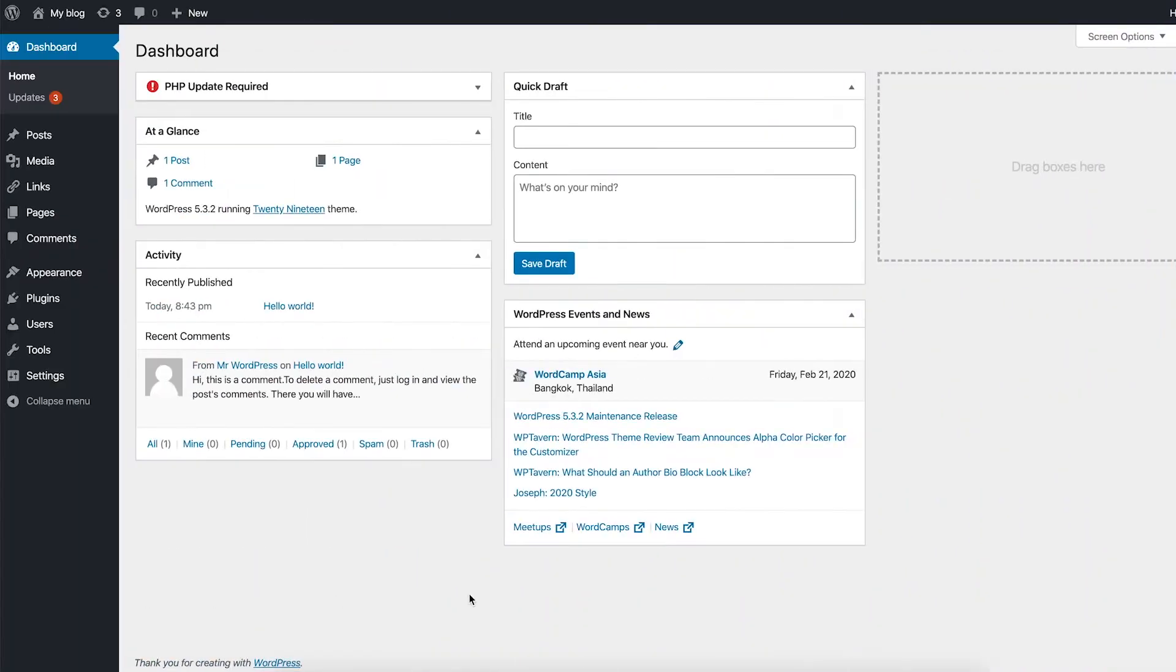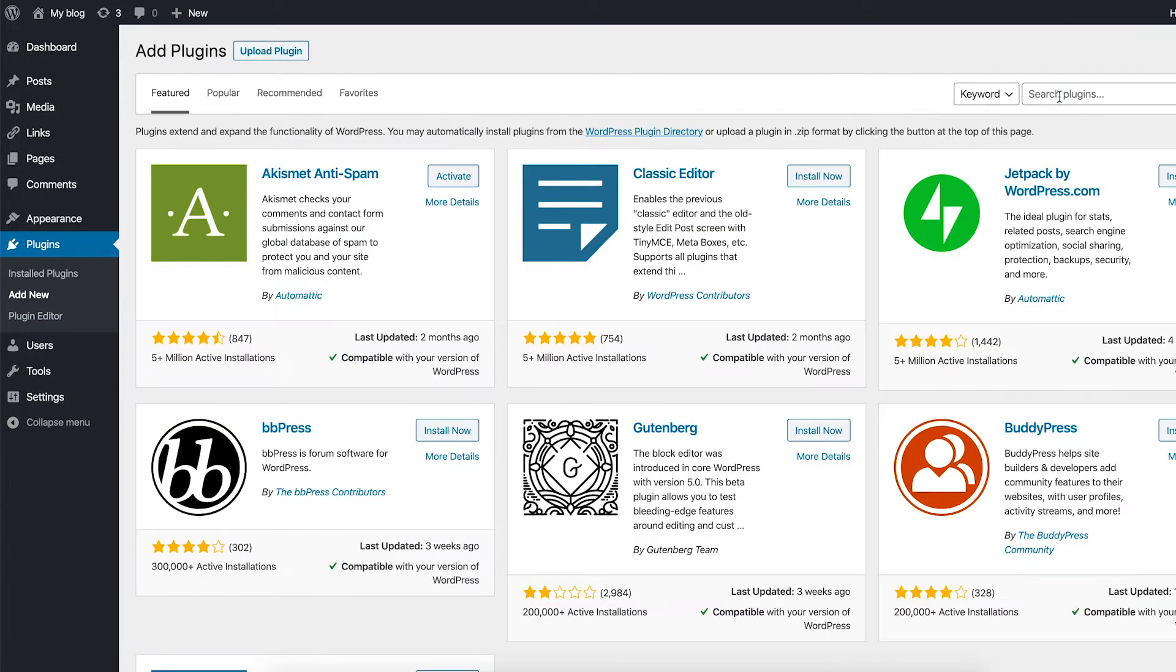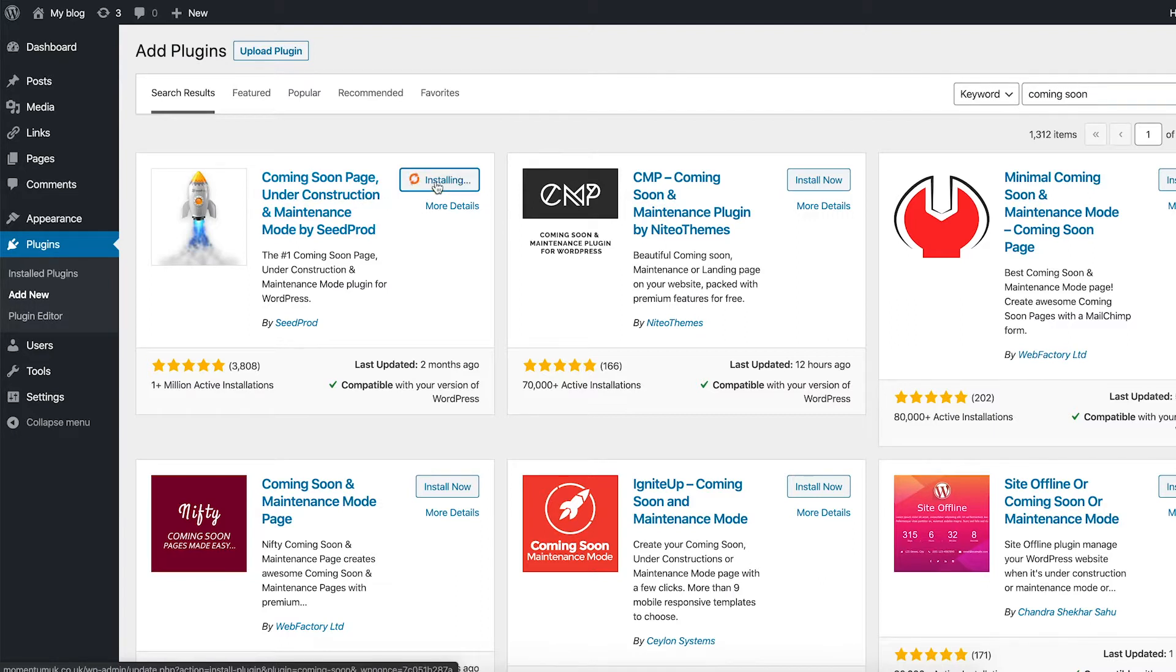So here we are at your WordPress dashboard. First thing we're going to want to do is head over to plugins. From here go up to add new and then search in the search box for coming soon. And we're going to use the one on the top of the list, the coming soon plugin from SeedProd. Install that one.